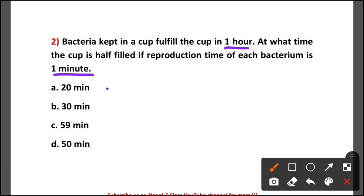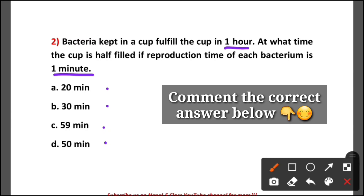Option A: 20 minutes. Option B: 30 minutes. Option C: 59 minutes. Option D: 50 minutes. You have to comment the correct answer below, and please use the same technique. If you use the same technique, you will be able to solve this type of question easily from next time onwards.